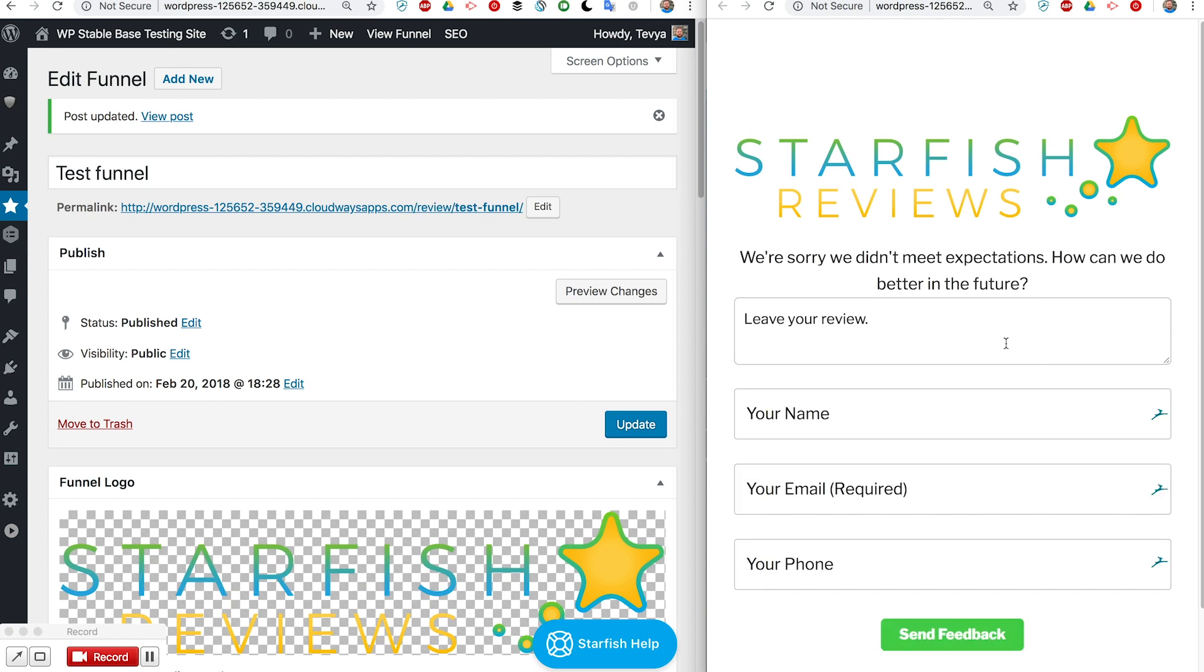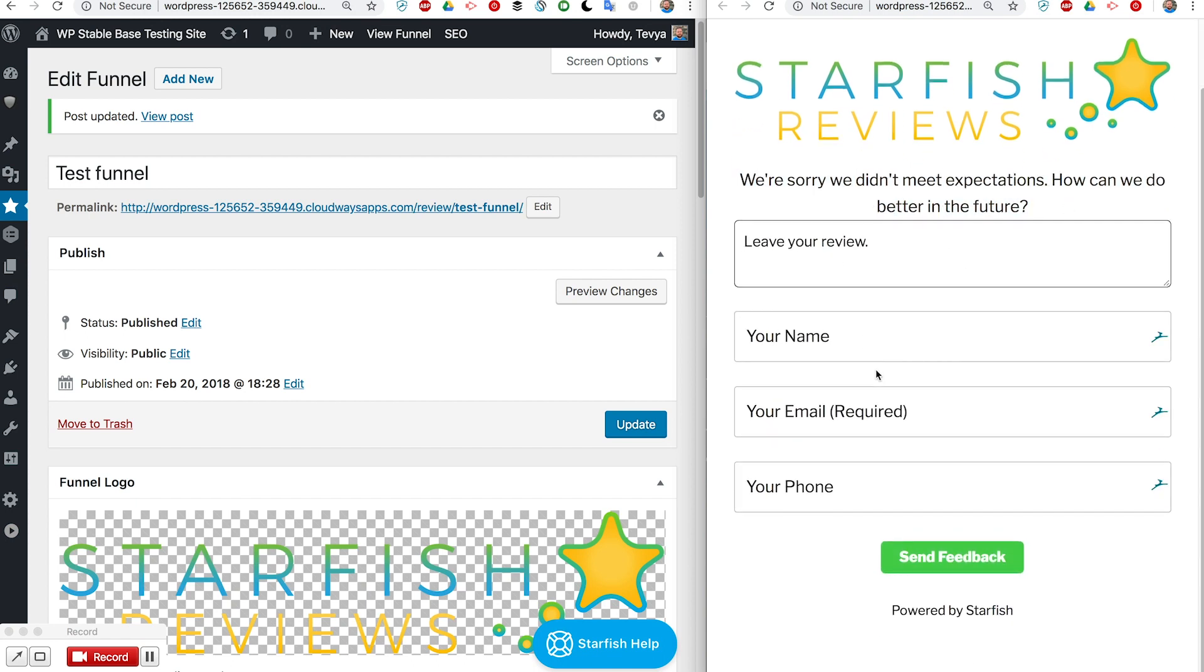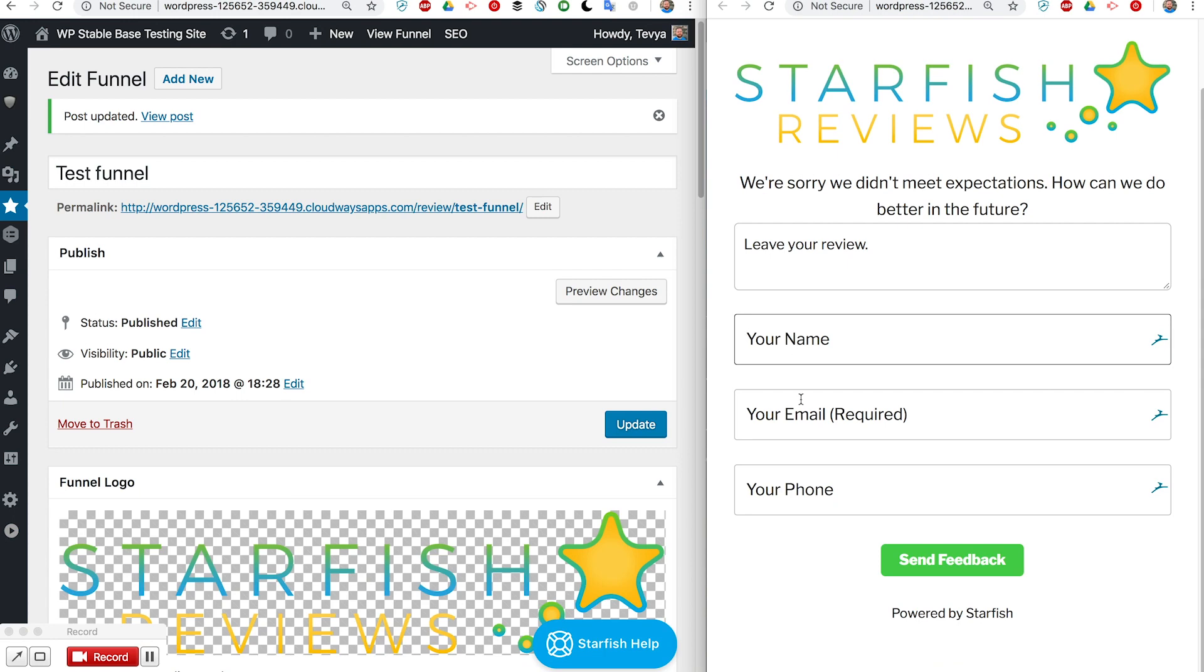If we click this, let's say the same text here and their review, but now I've got these fields for name, email, and phone number and the email one is required.